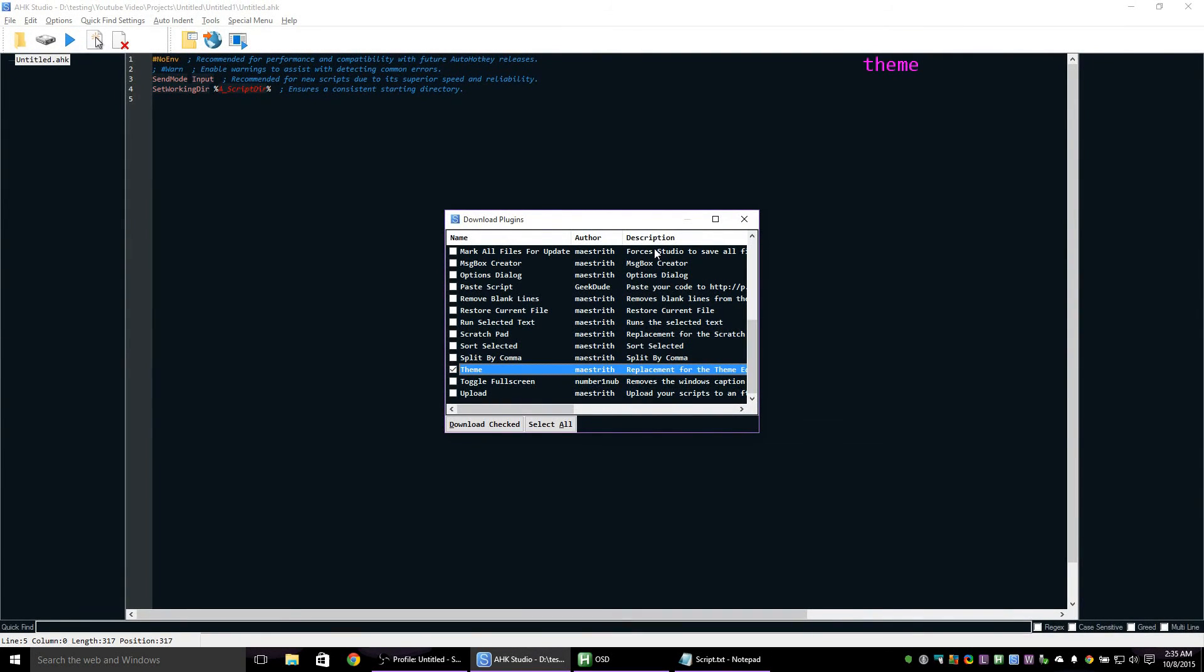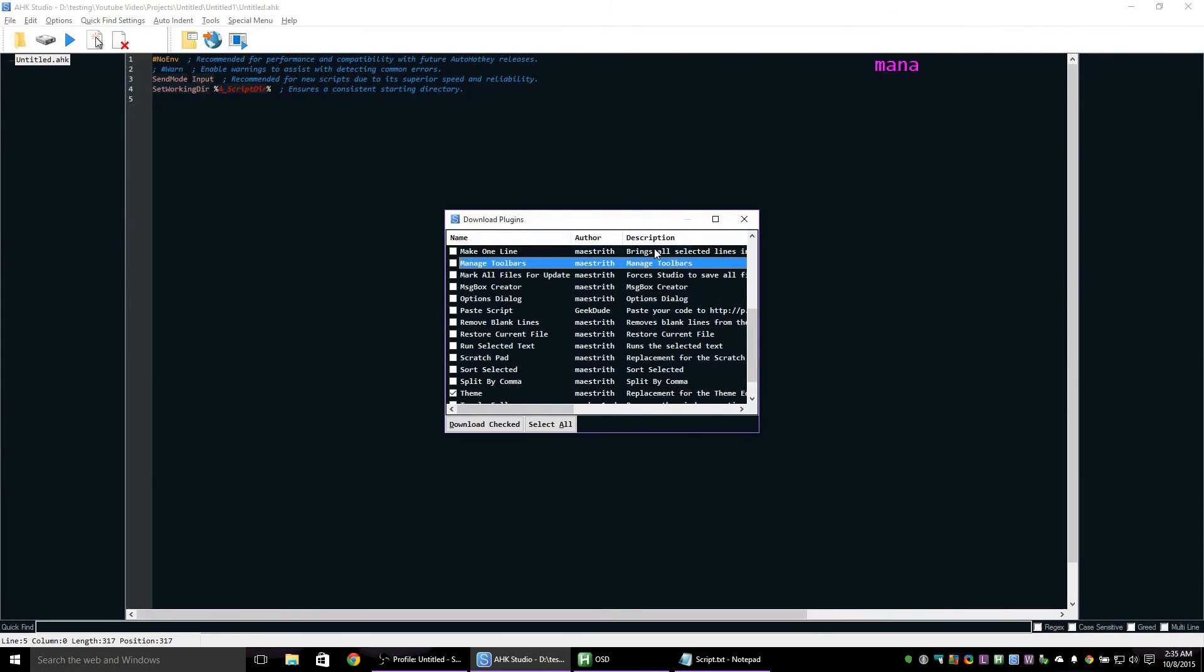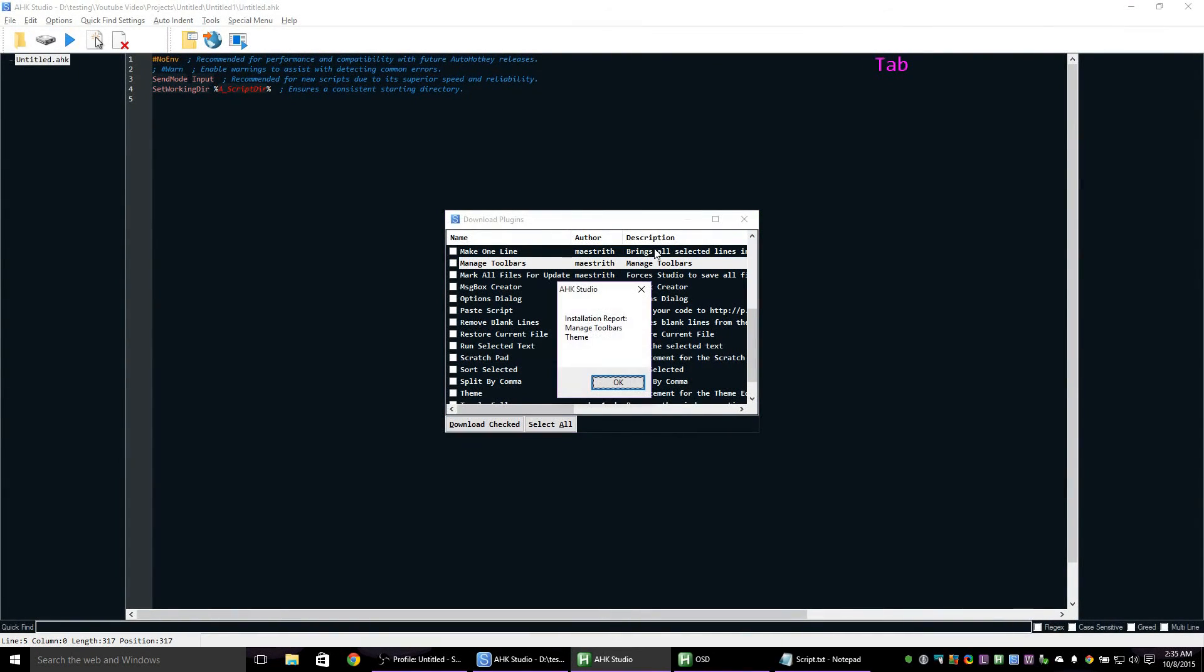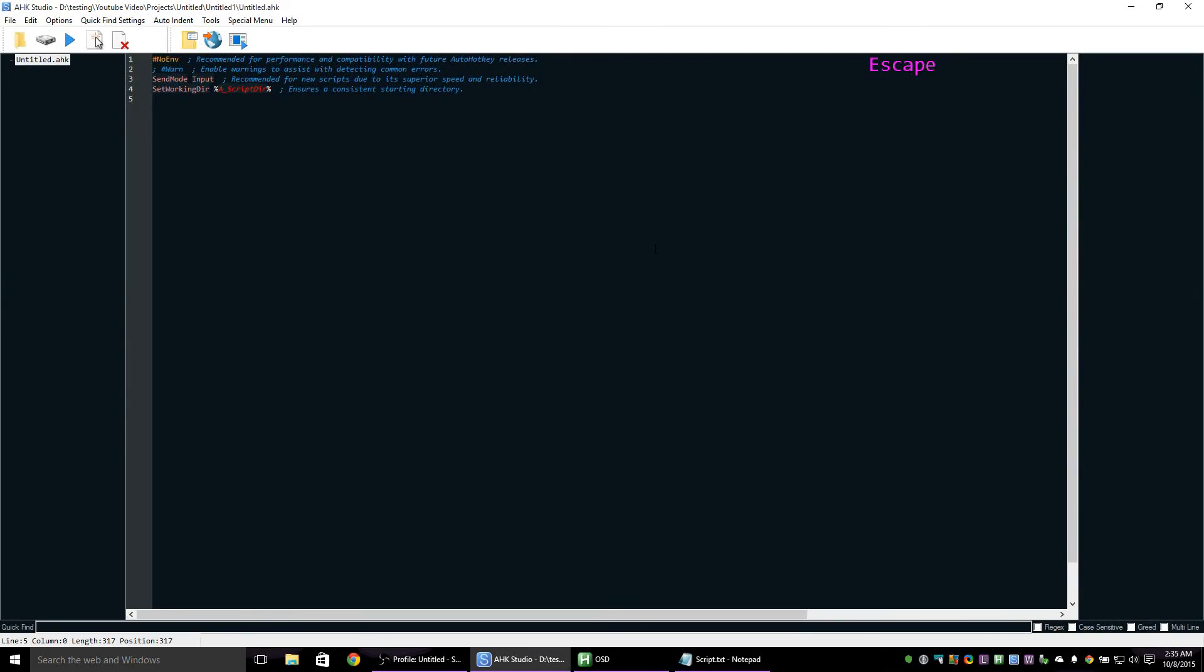The two plugins you're looking for are theme and manage toolbars. Then click download checked and escape.